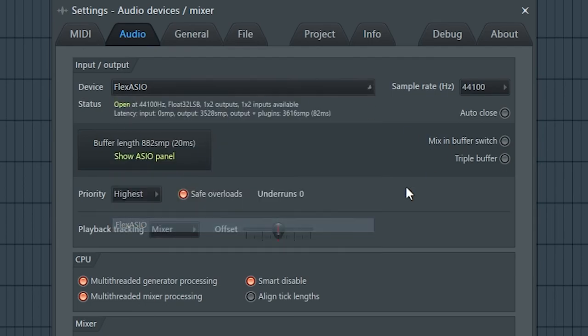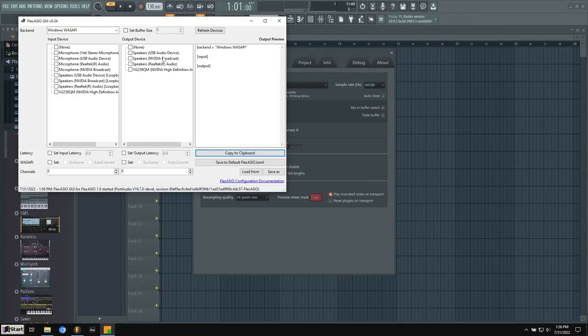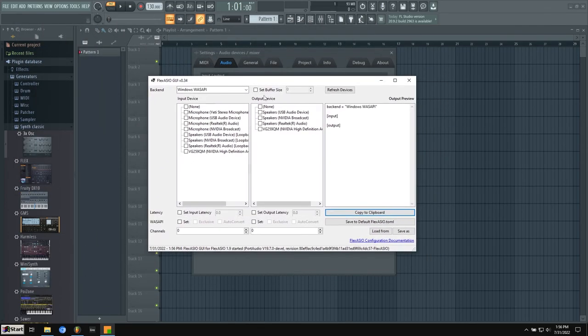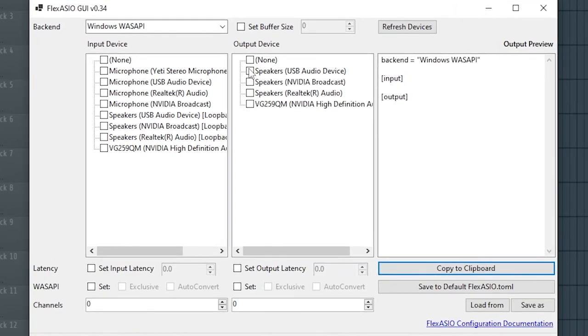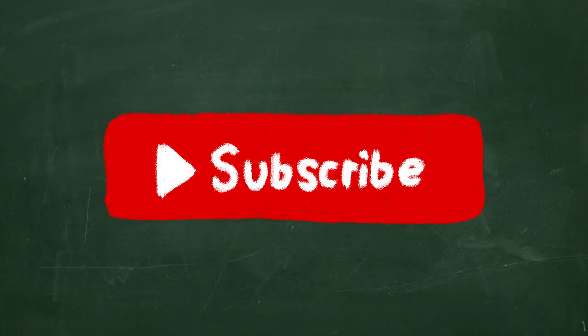But right now it should be the wrong headset. So we want to click on, I believe you can click here. Yep. And we get this nice GUI, this menu installed. So I want to do the same thing. I want the output to be from my USB headset and then click save. All right. That's how you do it. Thank you for watching.